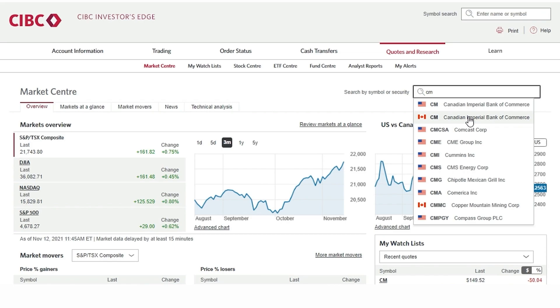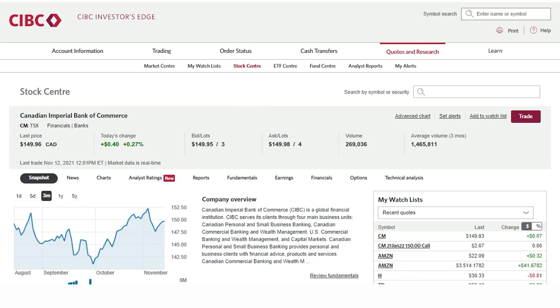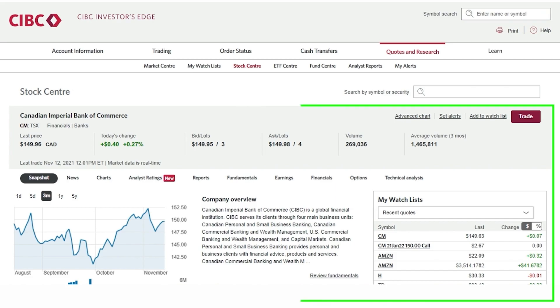When we click on CIBC it will automatically take us to a snapshot of the company under our stock center page. Here you can look at news, charts, technical analysis, and other financial metrics related to the company.